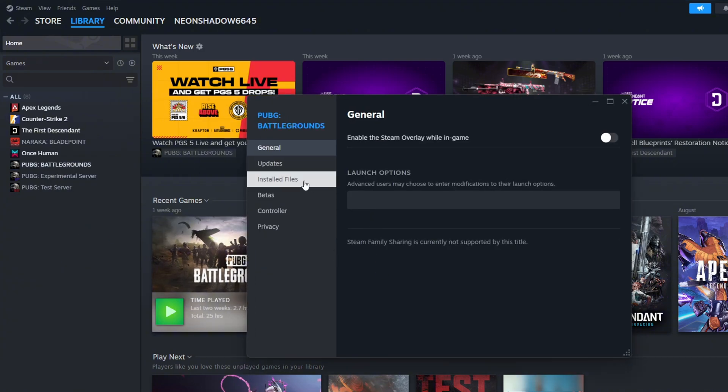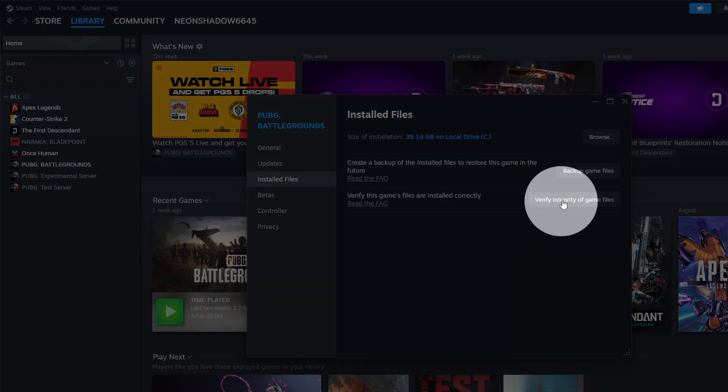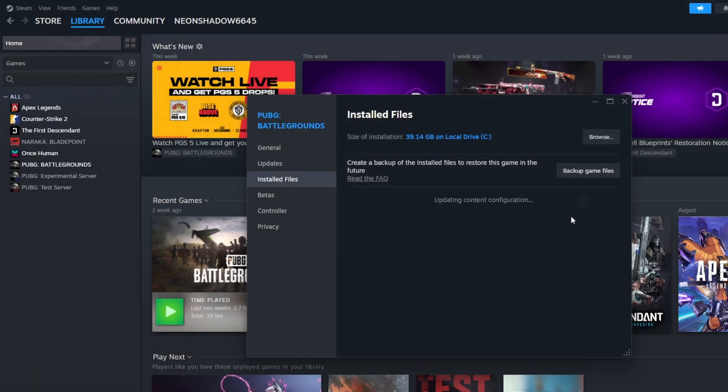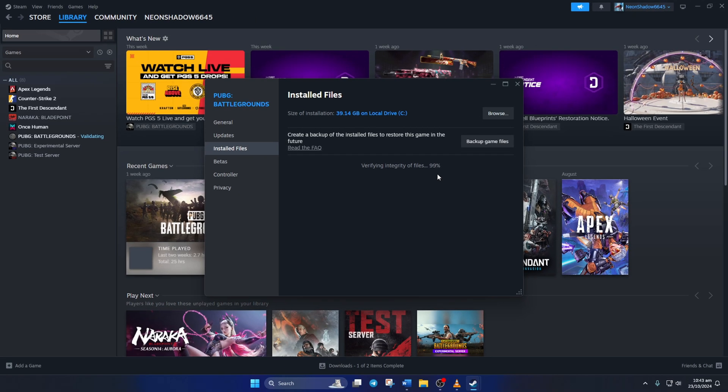Now, click on Install Files from the left side menu. Then, click on the Verify Integrity of Game Files button from here. Now, Steam will verify and repair any corrupt files it finds. After that, the error should be gone.